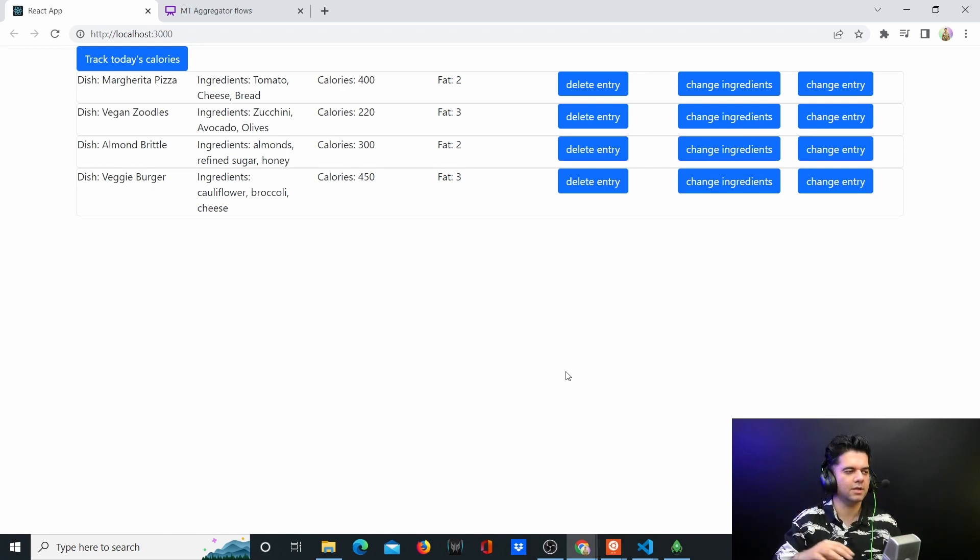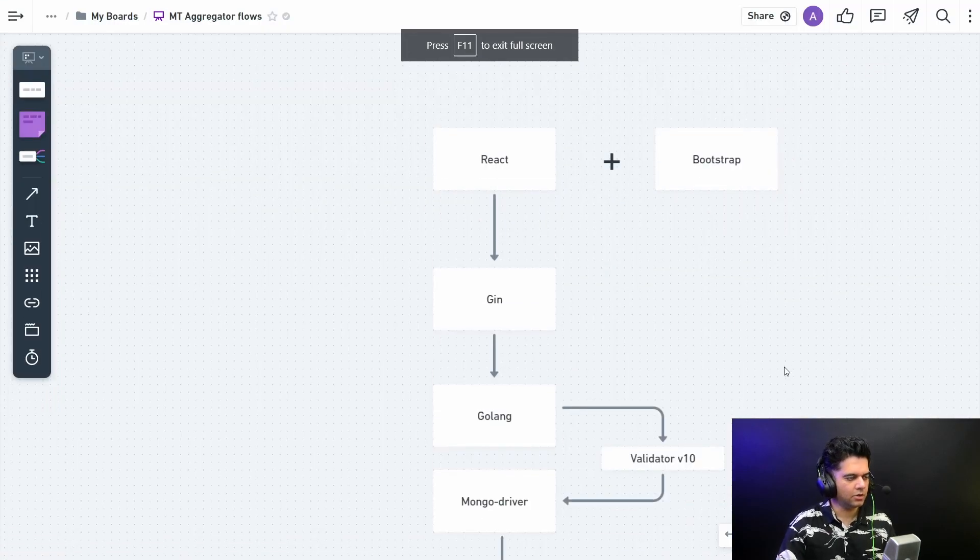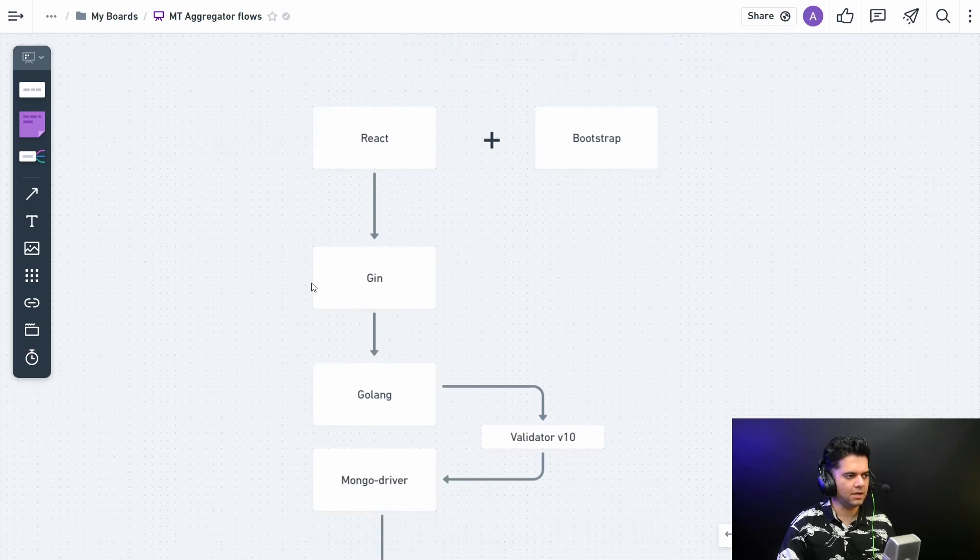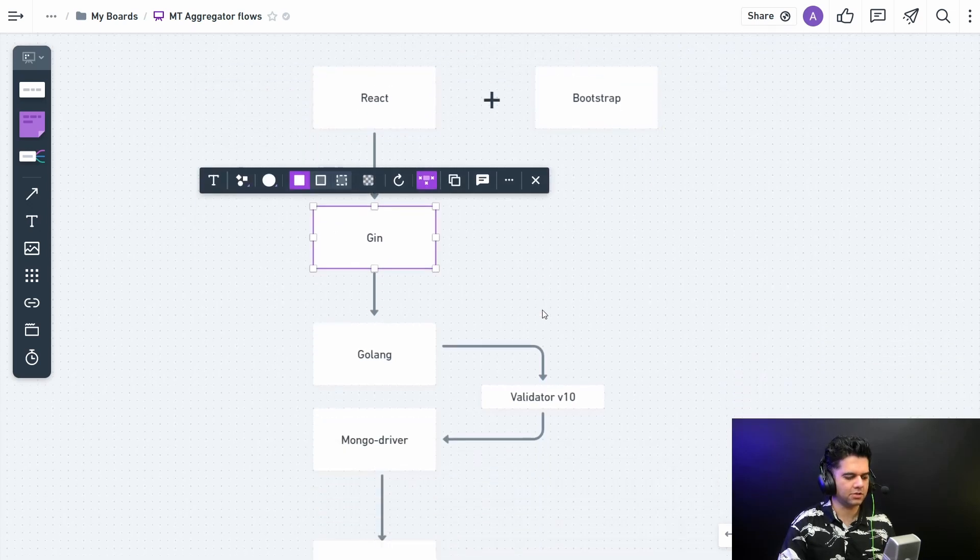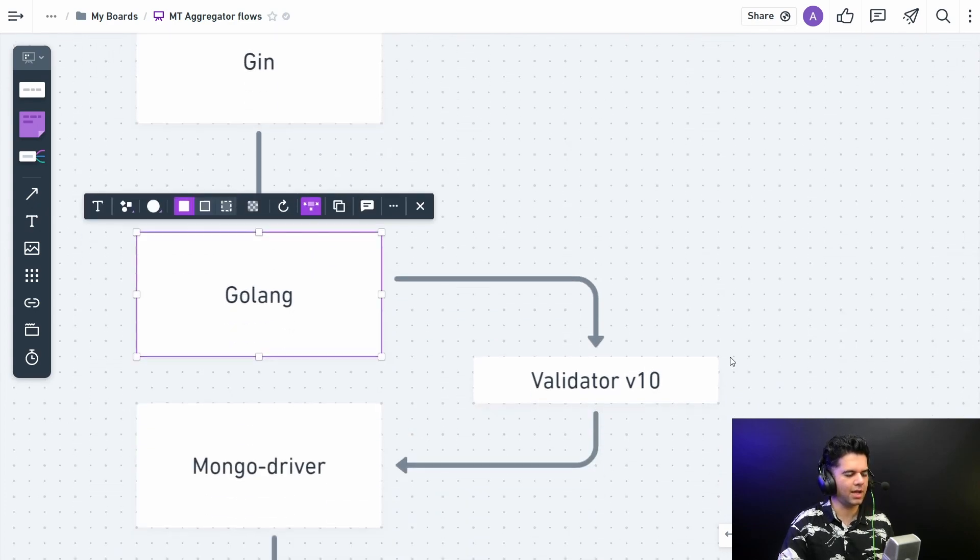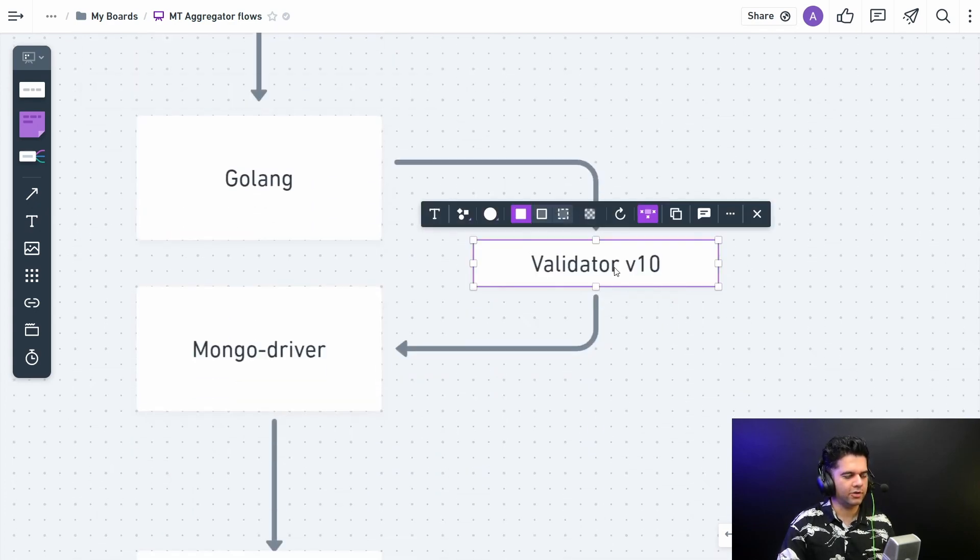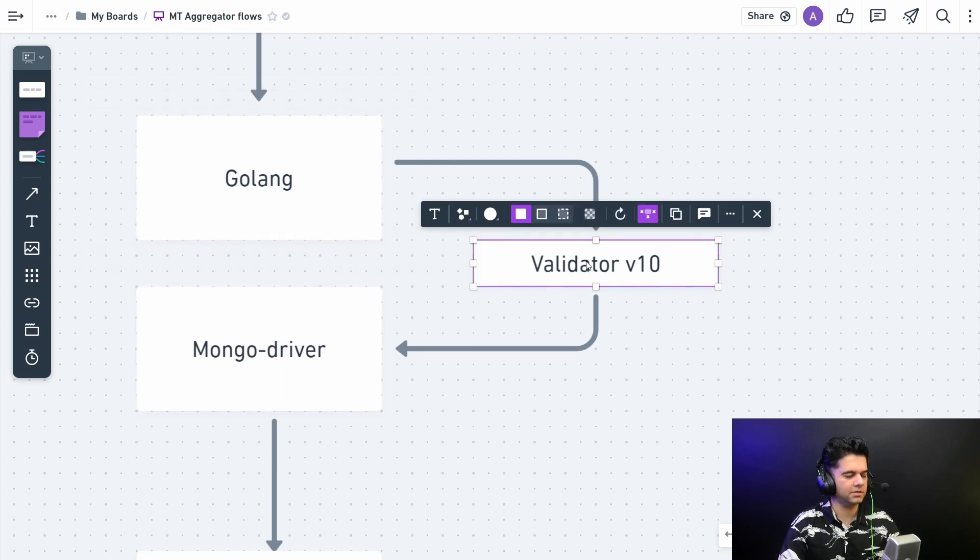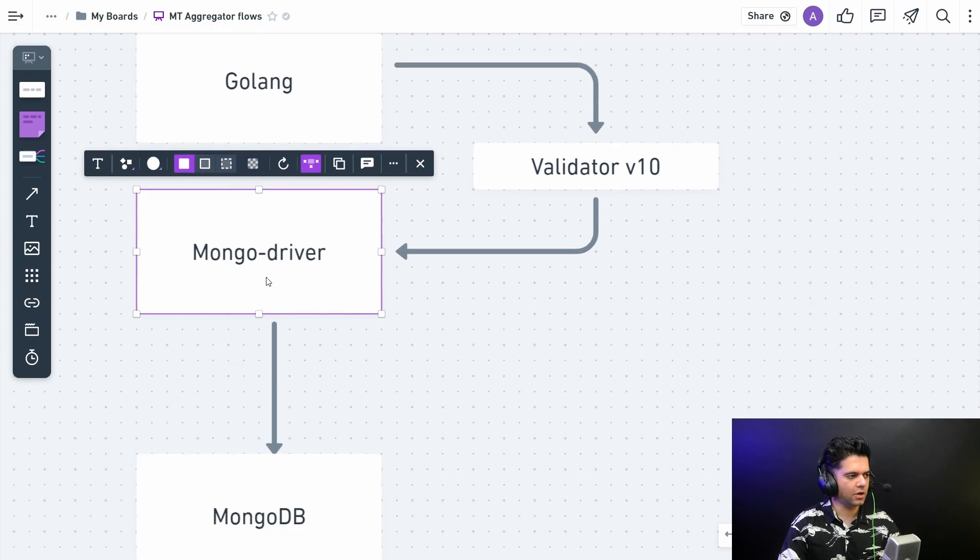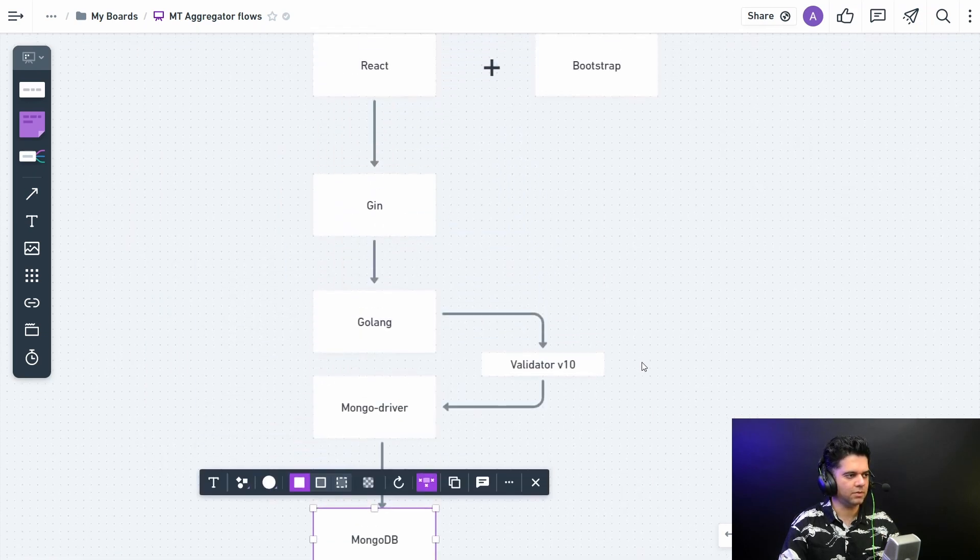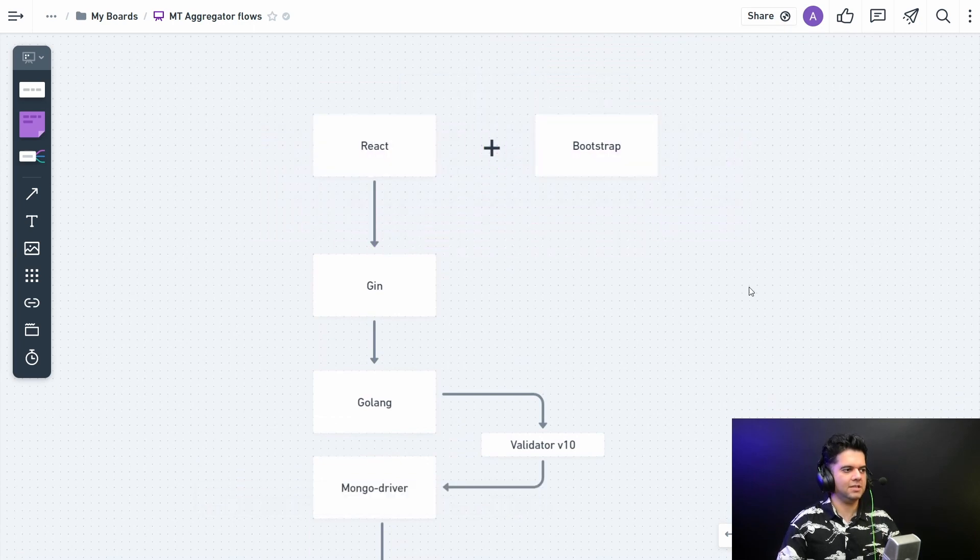How are we going to do it? We are going to be using React and Bootstrap for our front end. The React application sends requests to Gin - our Gin router, which is basically Golang. From Golang you have your validator v10 being used, which checks for validation, and then sends requests using your Mongo driver to MongoDB. This is how the whole flow works from a tech stack level.